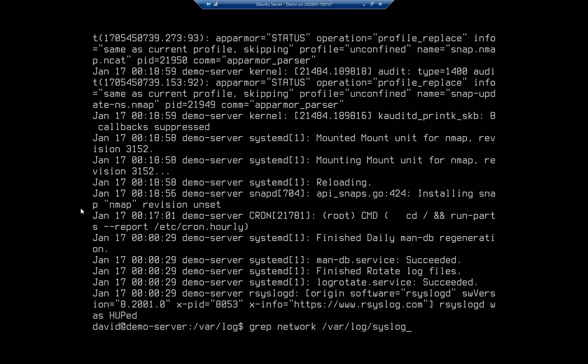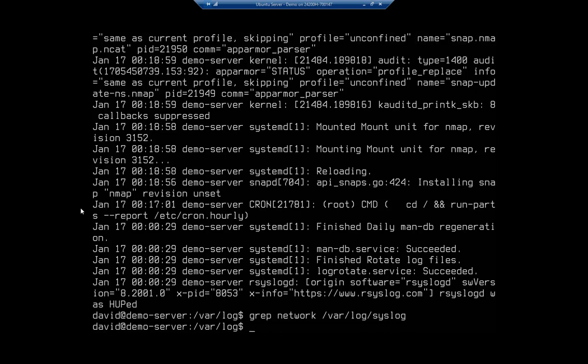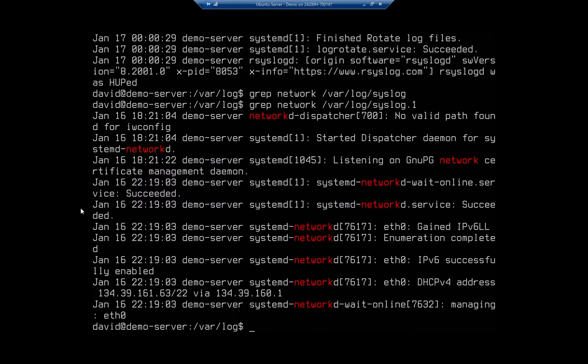And this will look for the word network anywhere in my syslog file. It actually didn't find it. I think I had a syslog.1 file. Hey, I have a syslog.1 file. When I go back there now I can see a bunch of things in there as well.